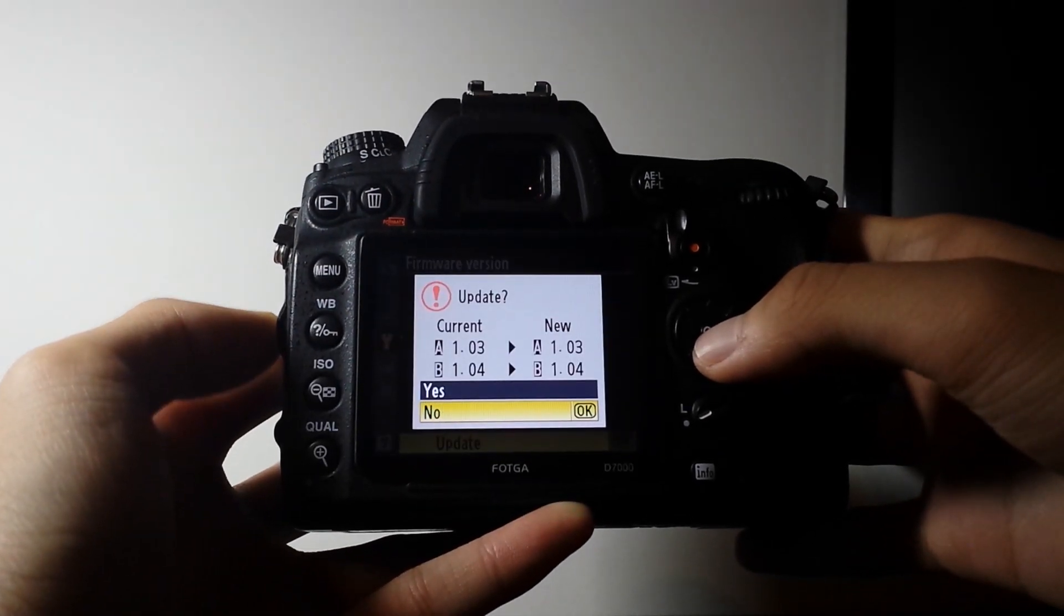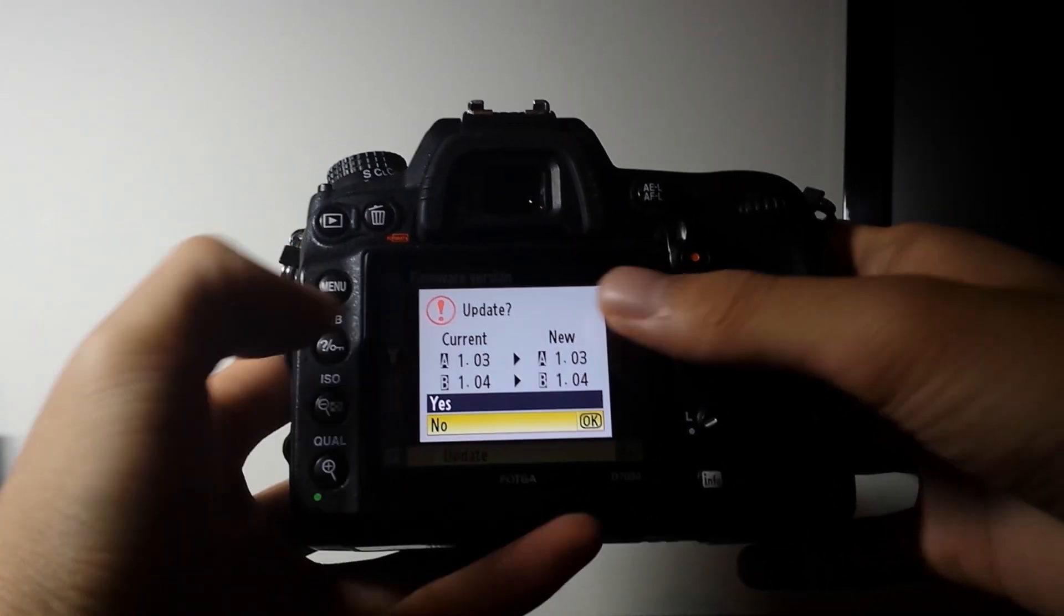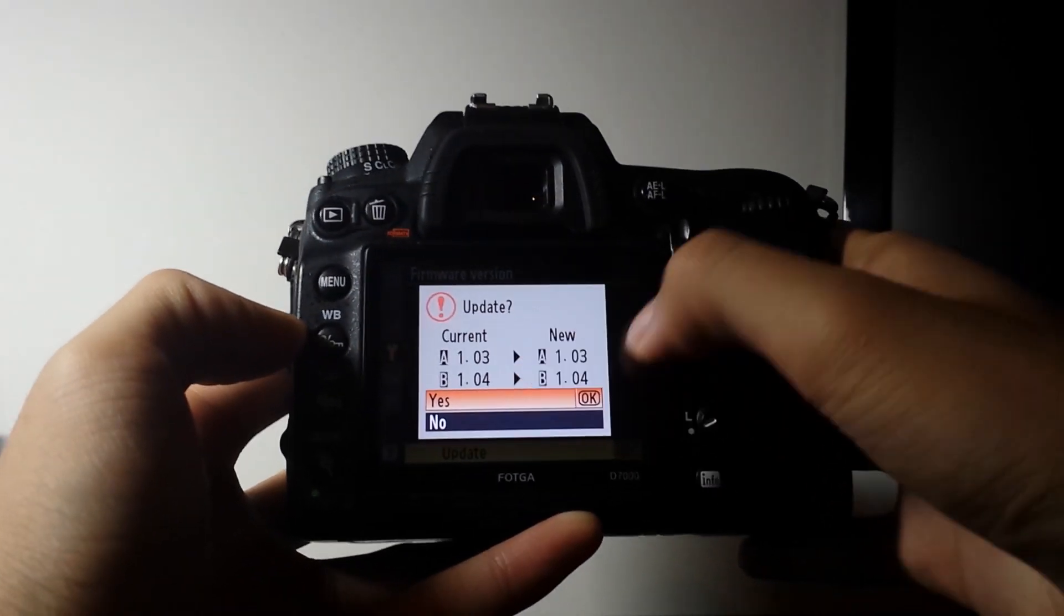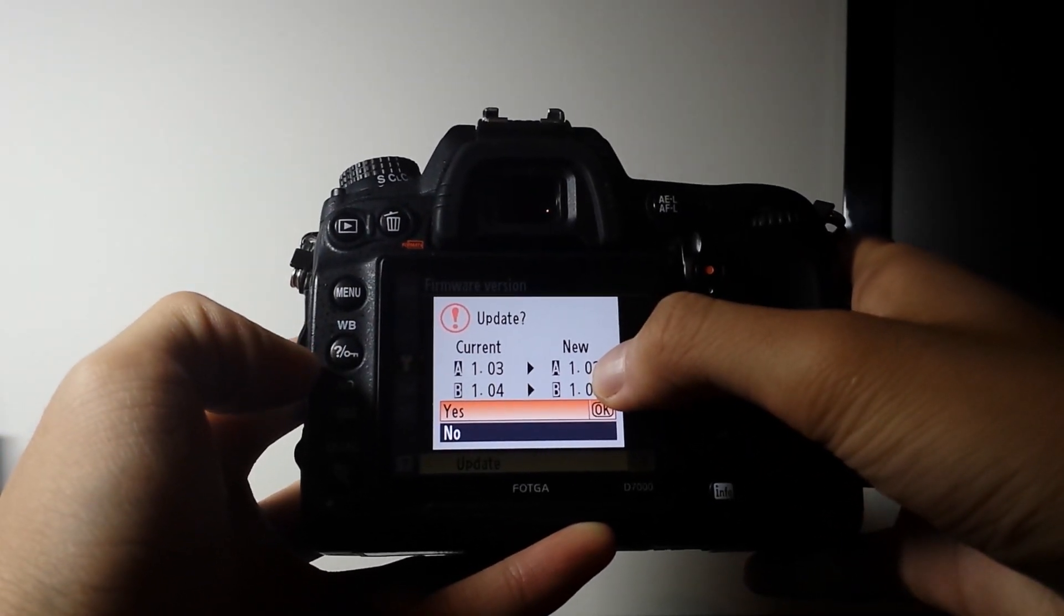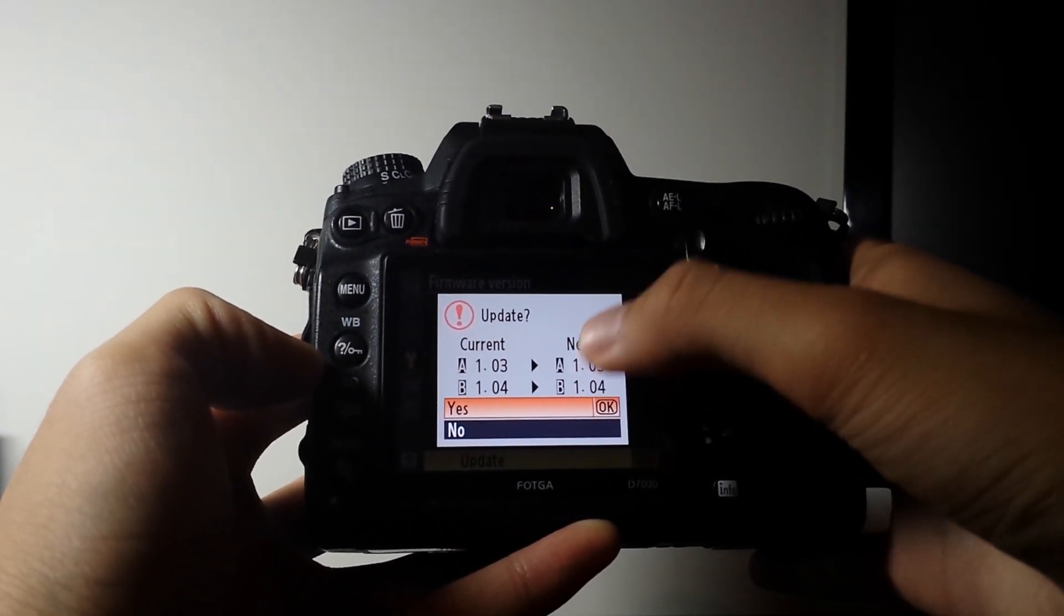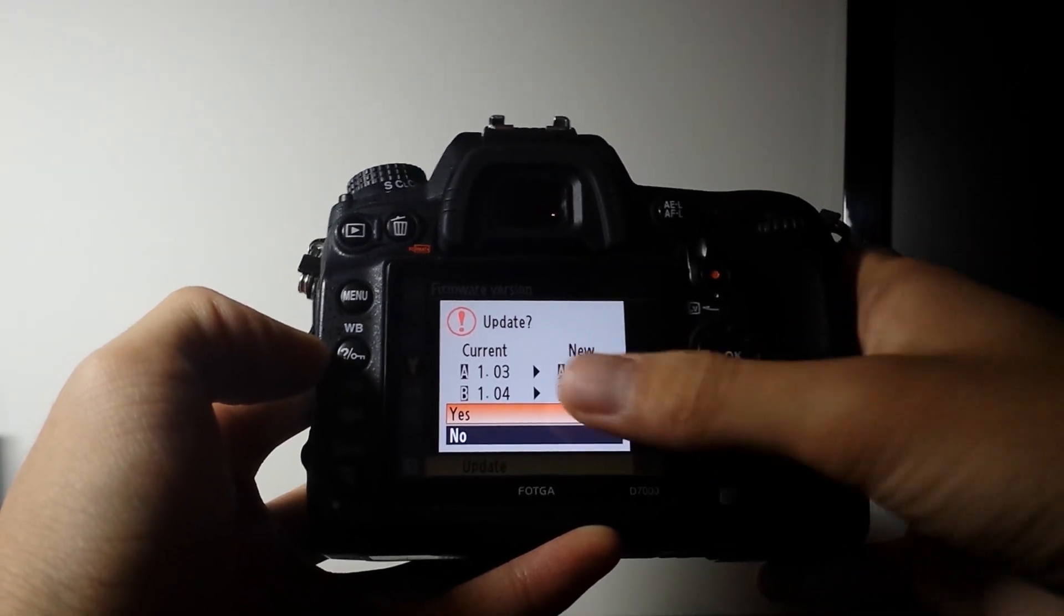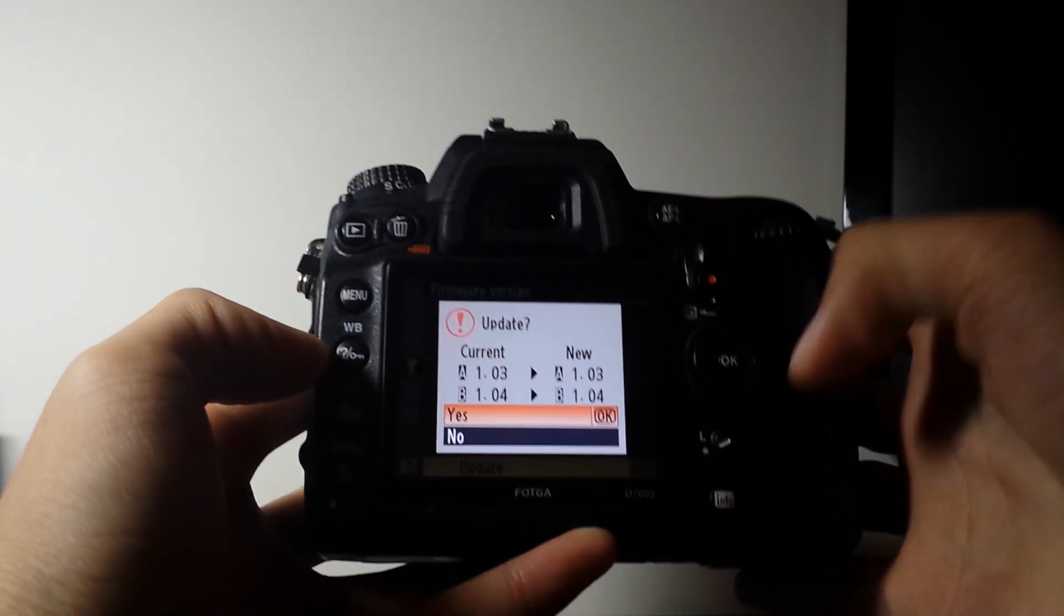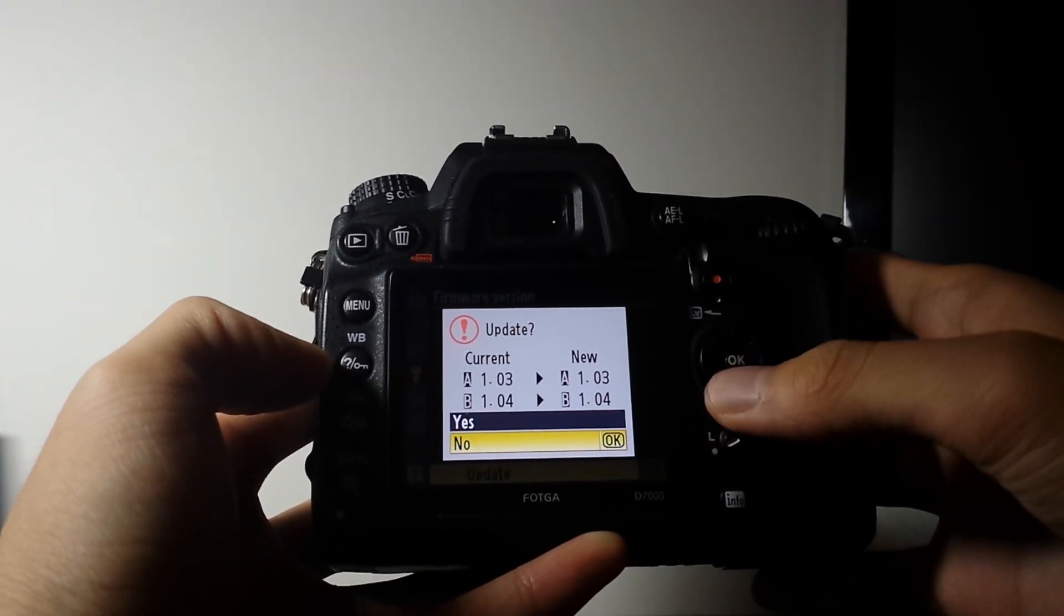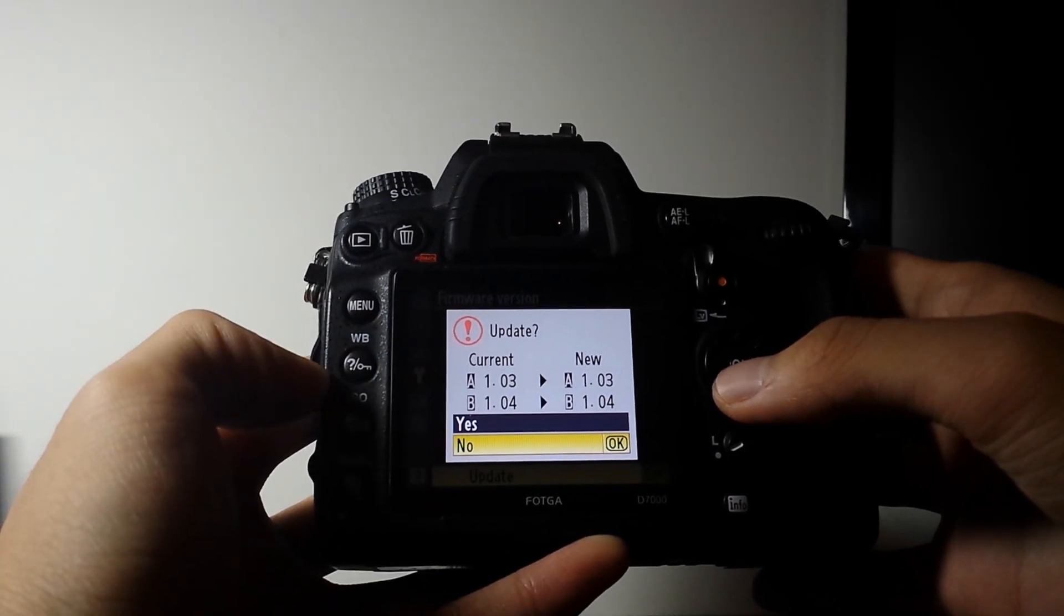It should show your current version and your new version. It doesn't have to be the same. You can be updating your firmware with the patch as well. Or it might be downgrading as well. So I'm not going to do that since I've already run it.